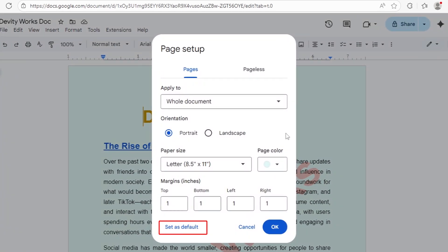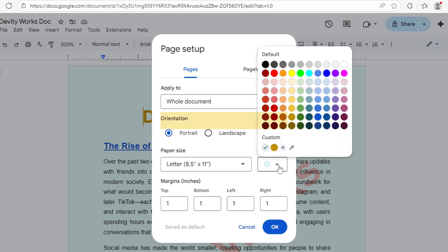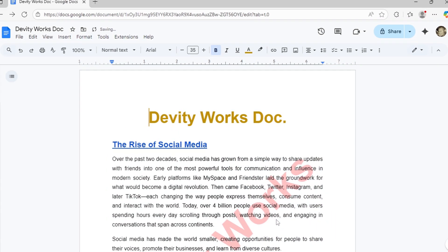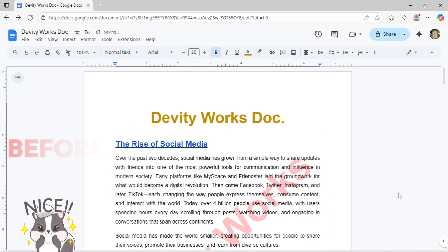To make this your default, check Set as Default and click OK. If you need to change it back, just select White Color. Then check Set as Default again and click OK to make white your default once more.